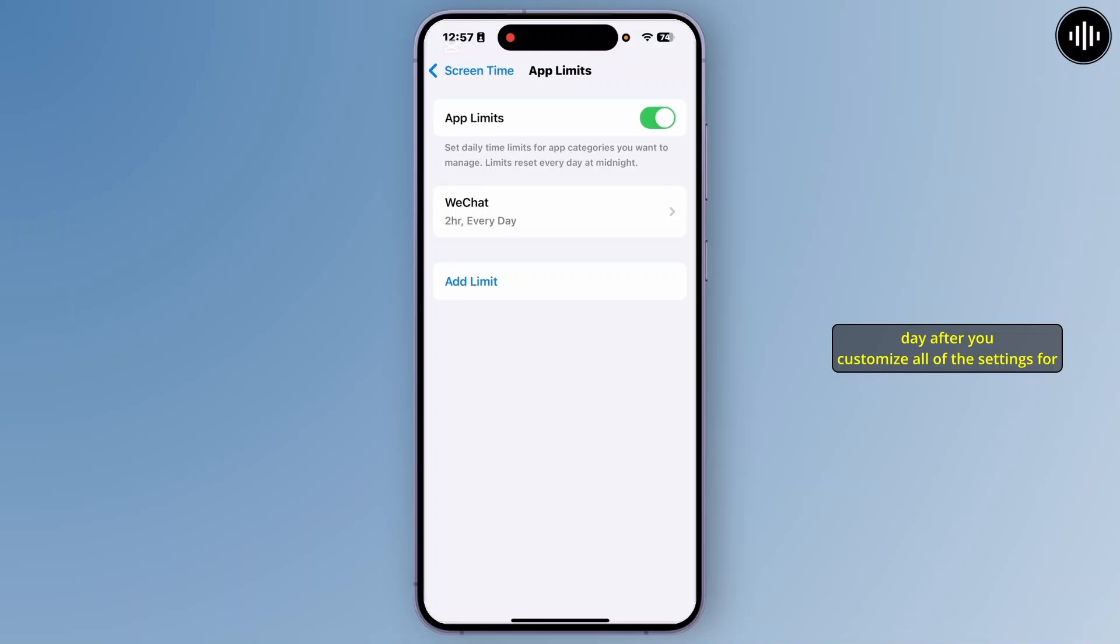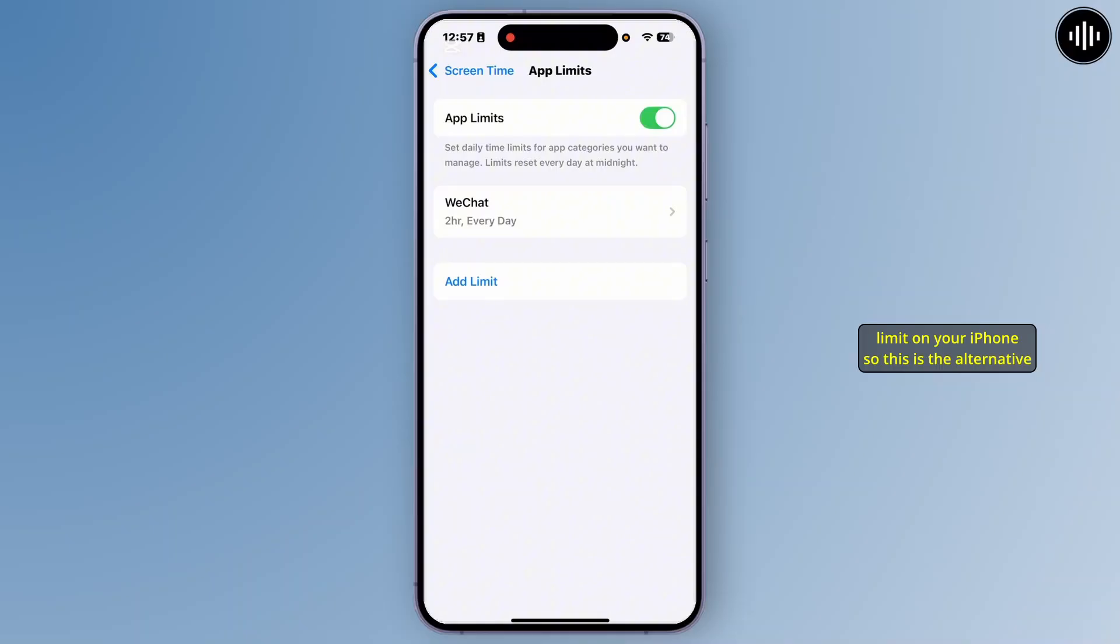After you customize all of the settings for app limits, you'll be able to set call duration limit on your iPhone. So this is the alternative method.